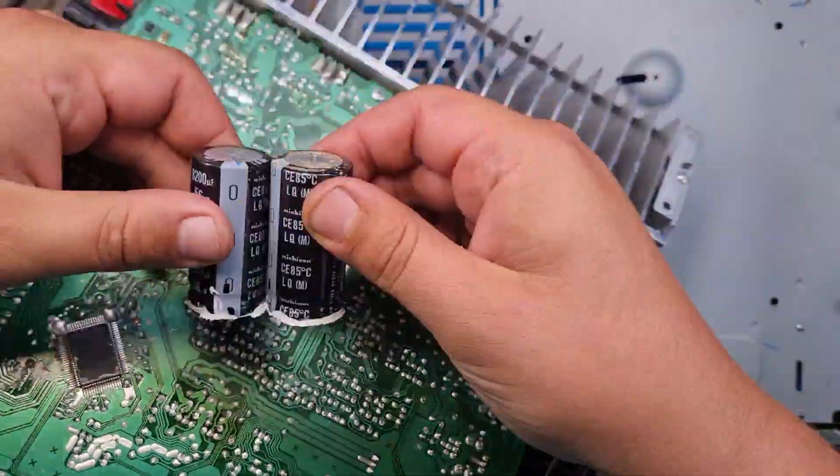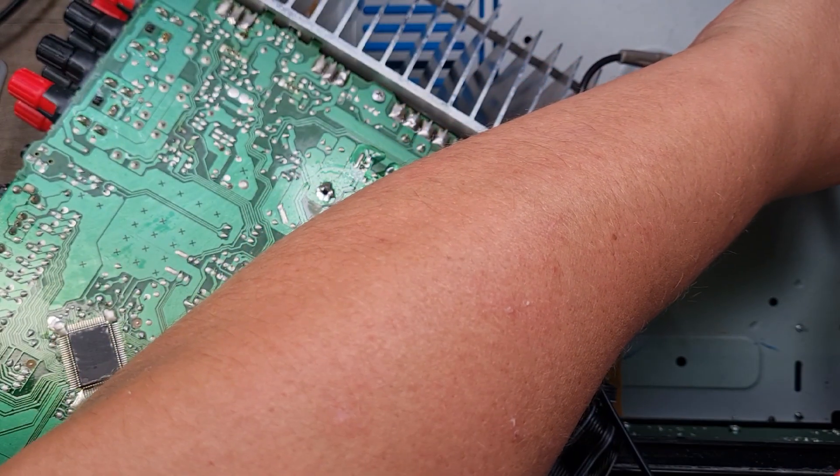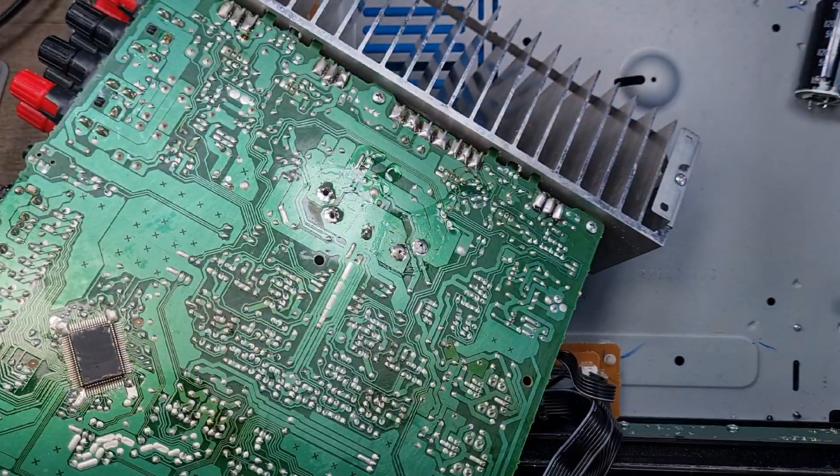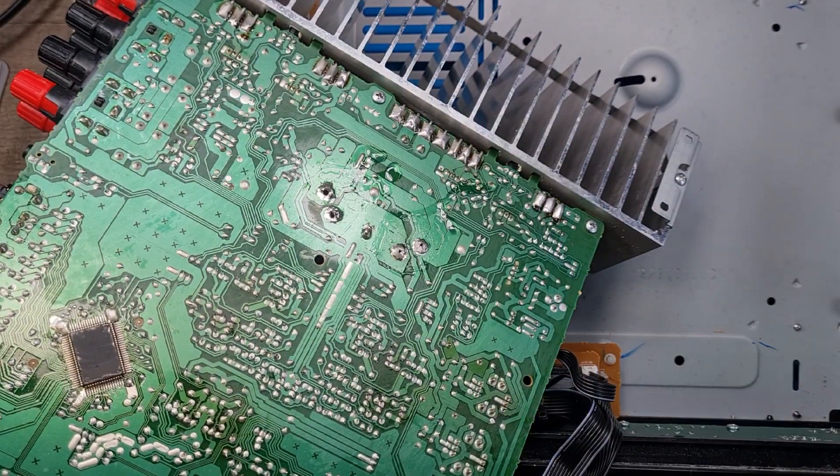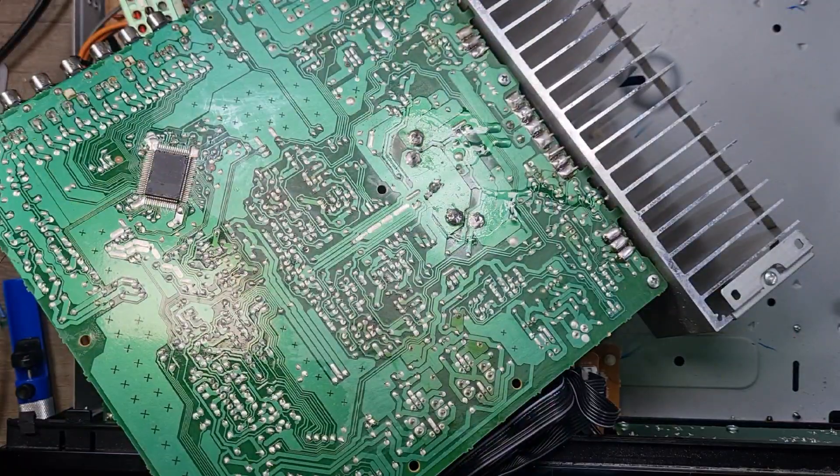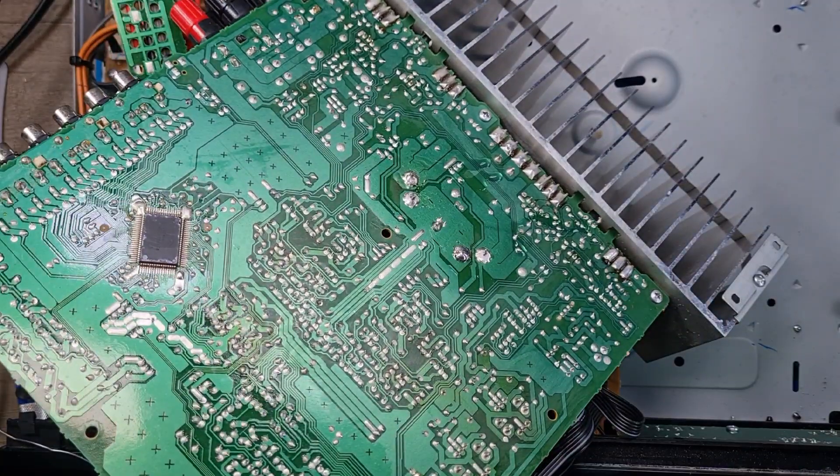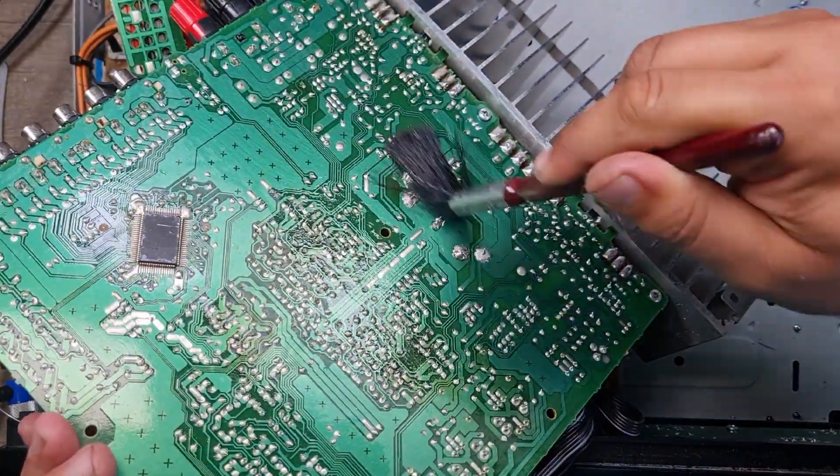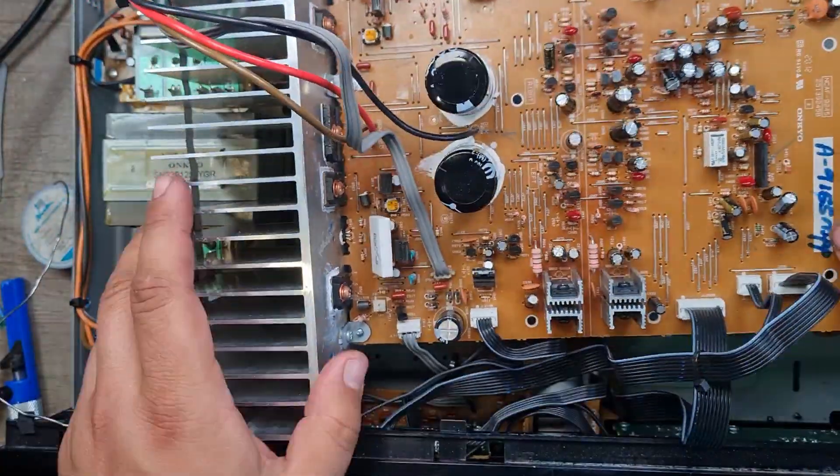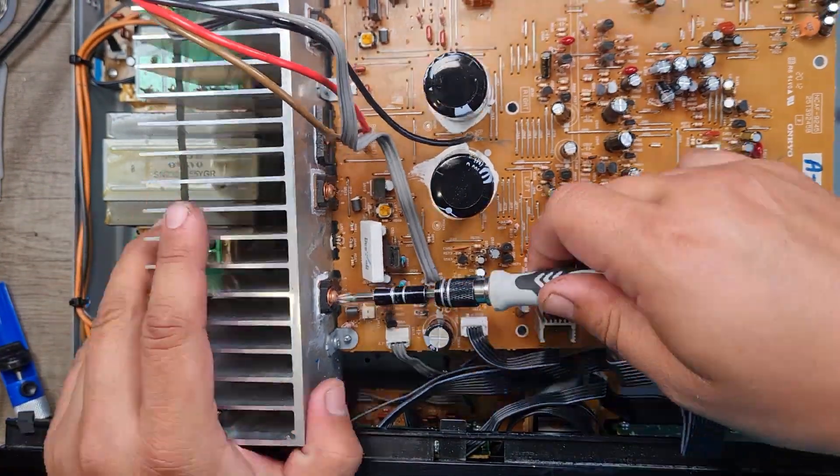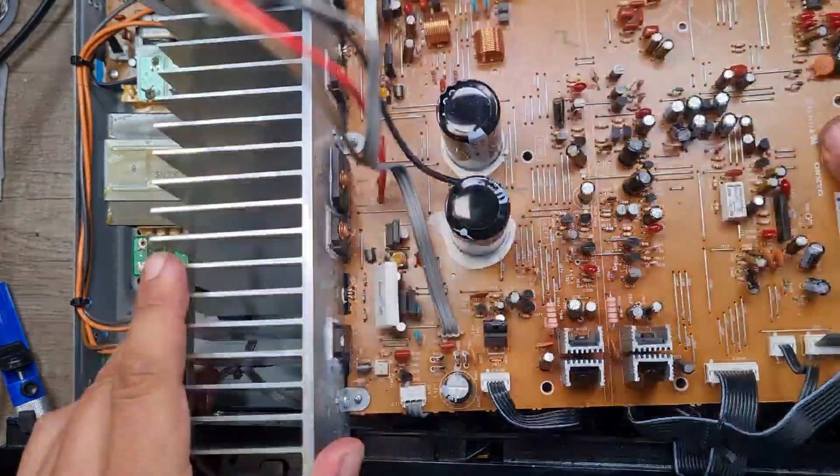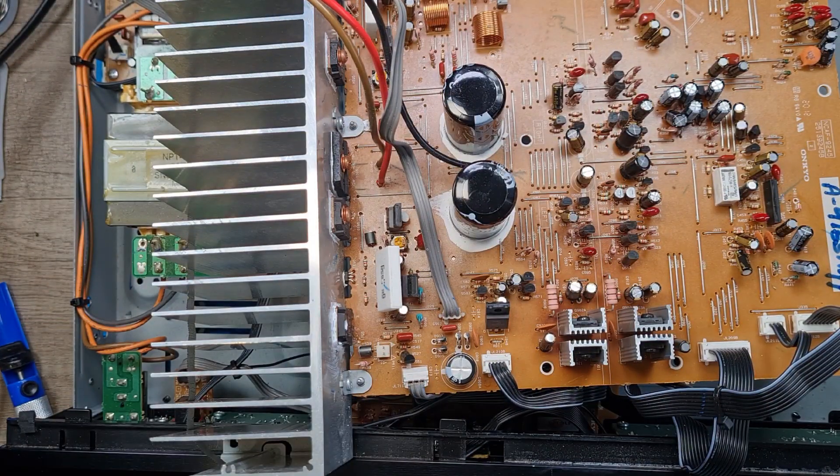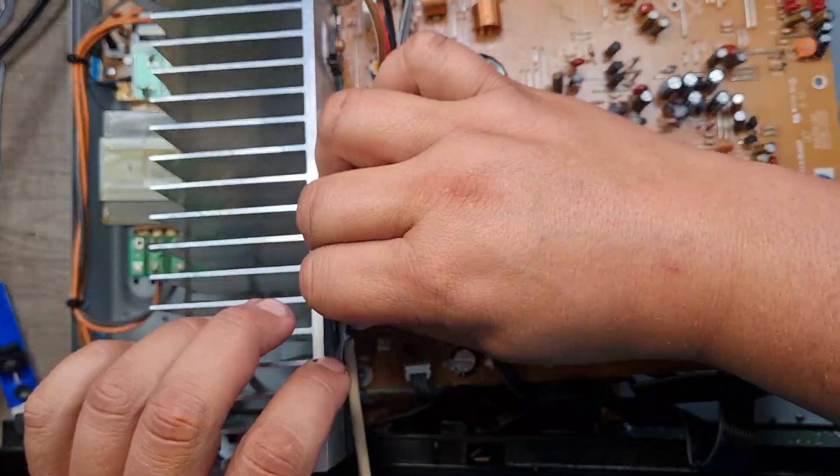But this time, it goes even more catastrophically wrong. So what we'll do now is we'll speed through me fitting the new capacitors and the insulation for the transistor. And then we'll jump straight into the test and how badly it went. But just to reiterate, there will be another part because I've now got two capacitors. I've got the brand new one that didn't blow, and I've got the old one that didn't blow.